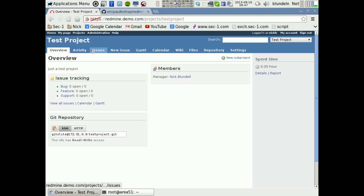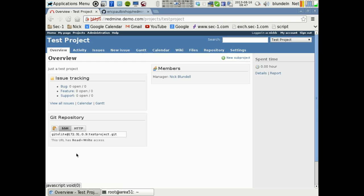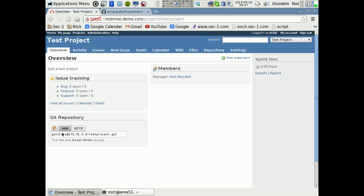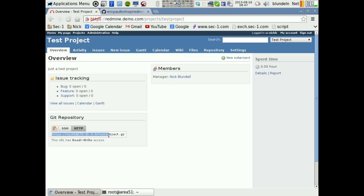So this is an example of Redmine with the plugin setup and it looks something like this. So if I go to this project page, I'll see that if I click on this HTTP, I can clone the Git repository for this project over HTTP and this is where the vulnerability lies.